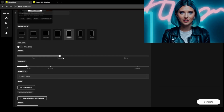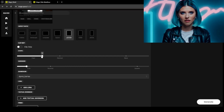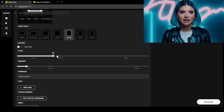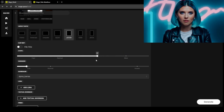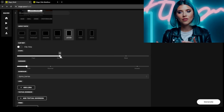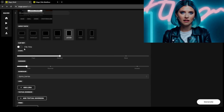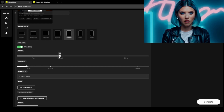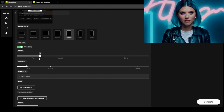Another important factor is the number of steps, which determines the time the AI takes to generate the image. Too few steps might result in an incomplete or blurry image, while too many could introduce extra elements like additional fingers, double faces, or an over-processed look. Each model functions differently, so experimenting with different settings is essential.